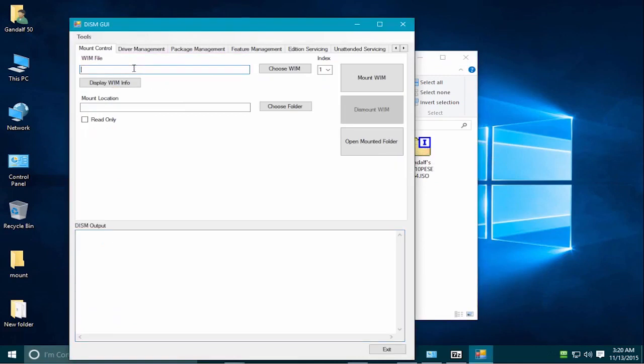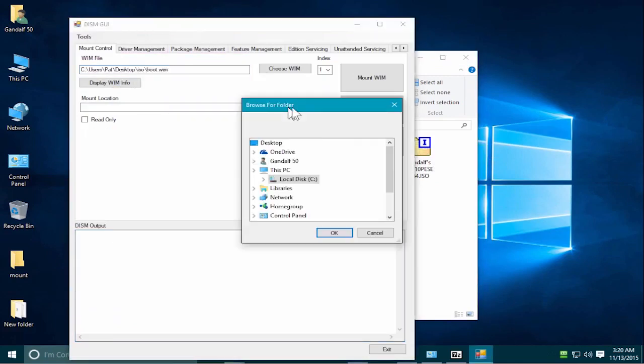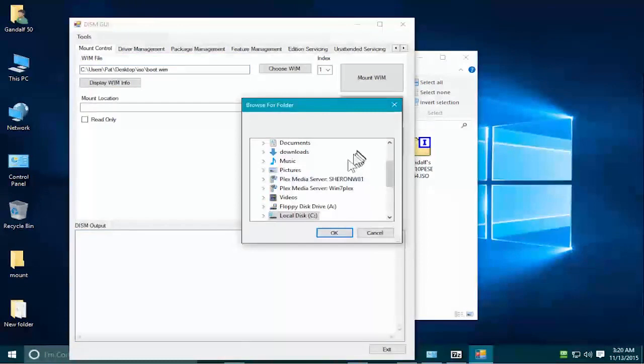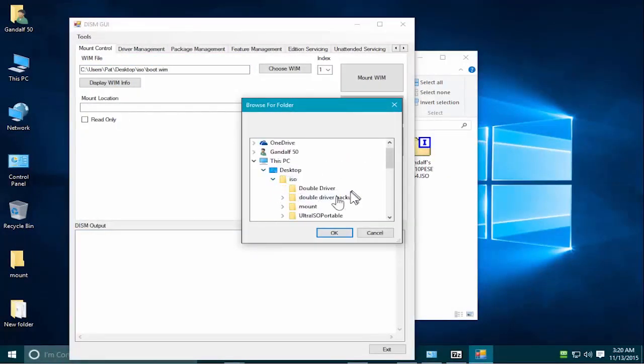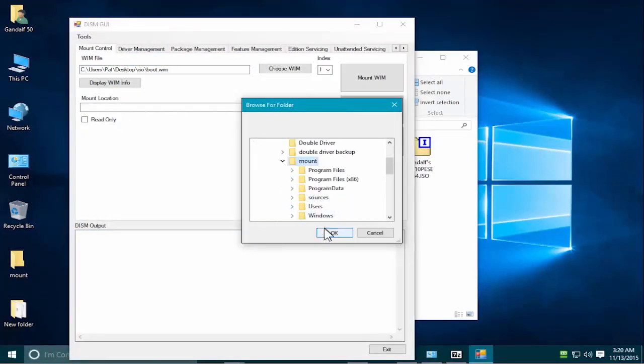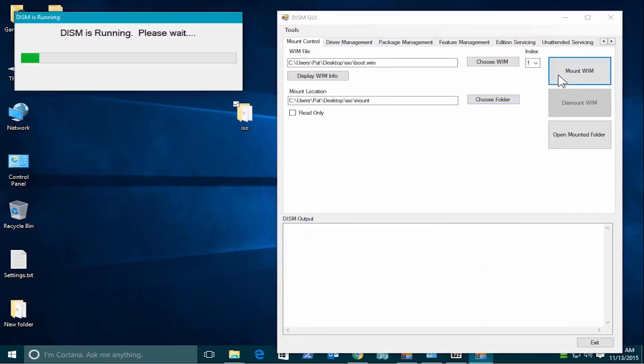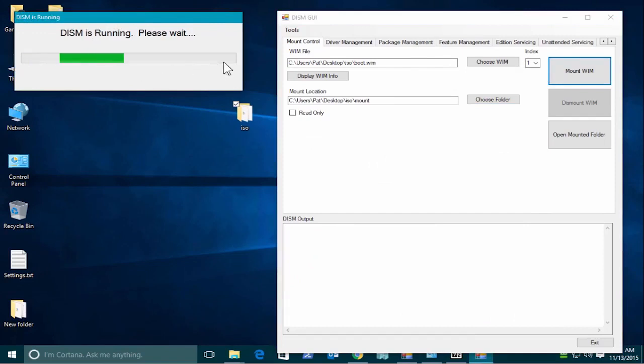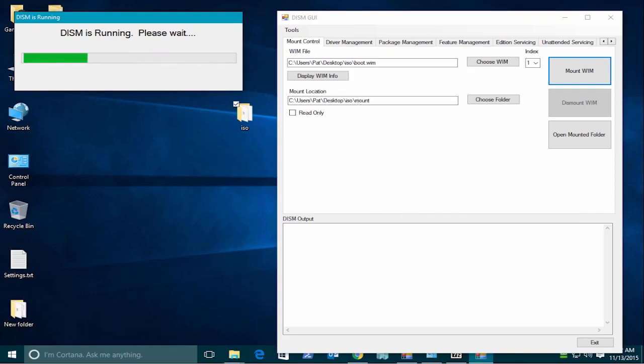I'll paste the first selection in there. Choose the folder. It was desktop, ISO, and then mount folder. Okay, we select mount WIM. And it's working this time. This process can take five to ten minutes. So let me pause the video and I'll come back when it's completed.